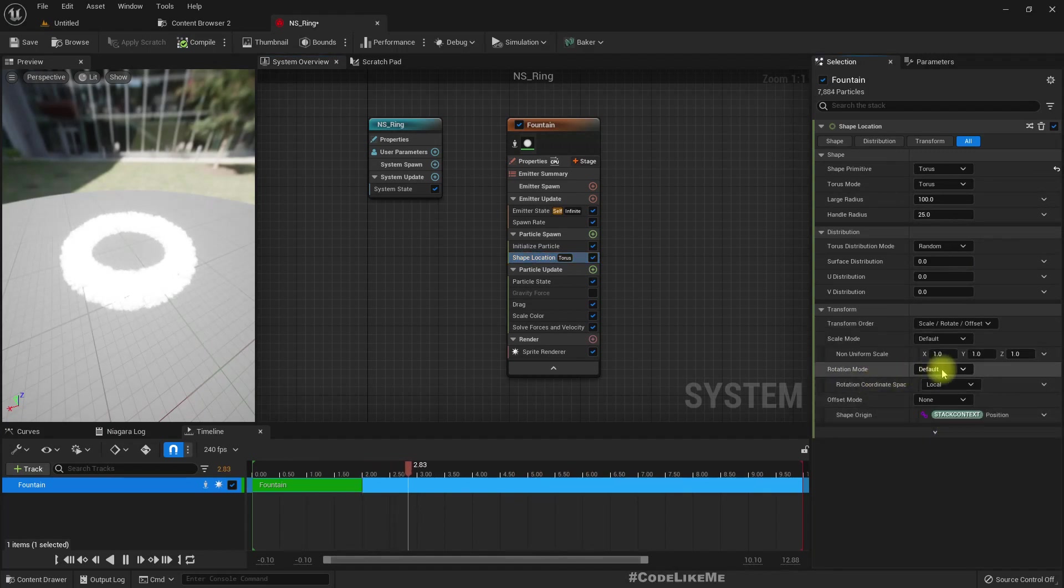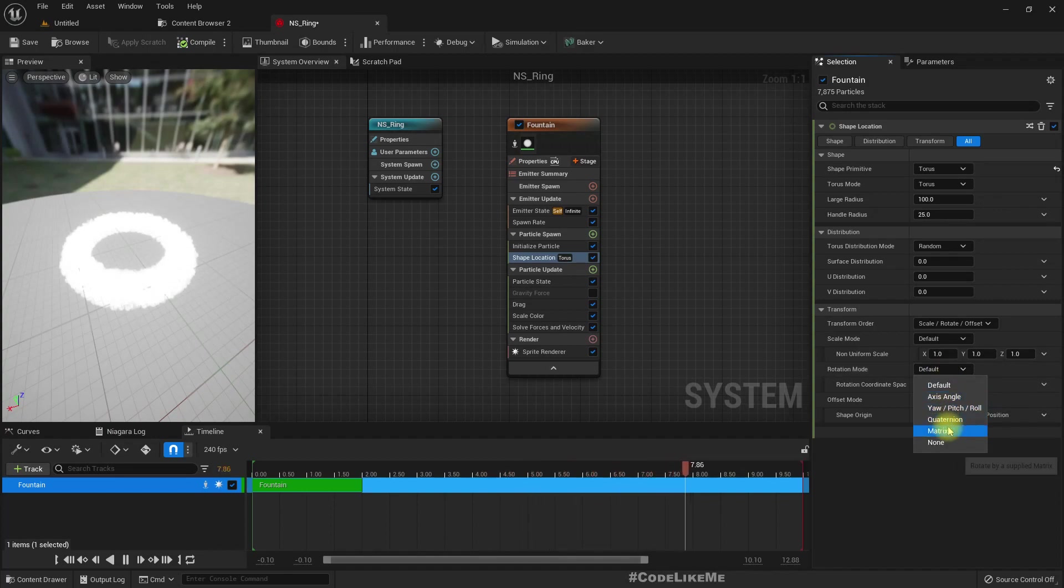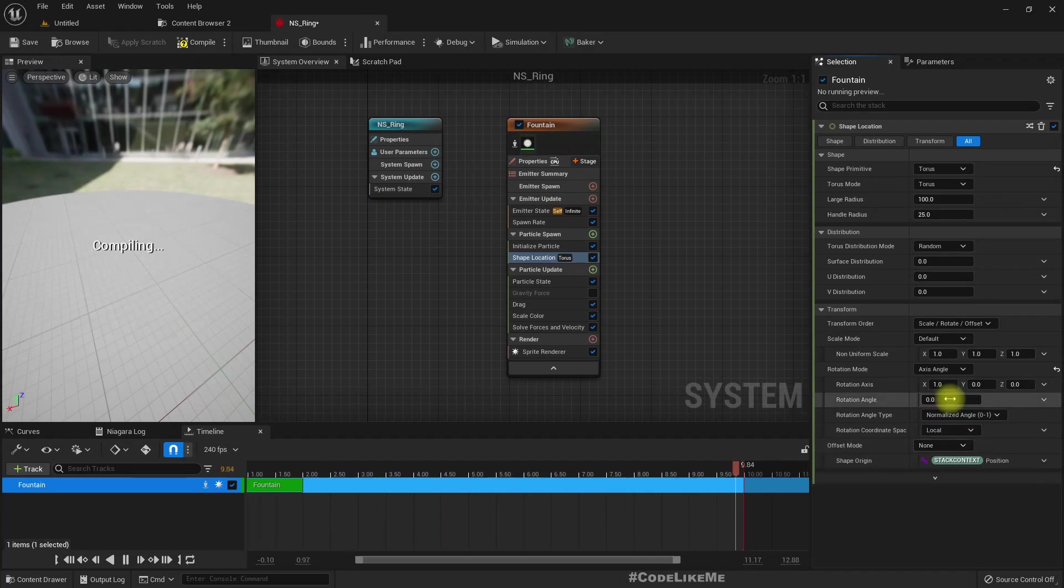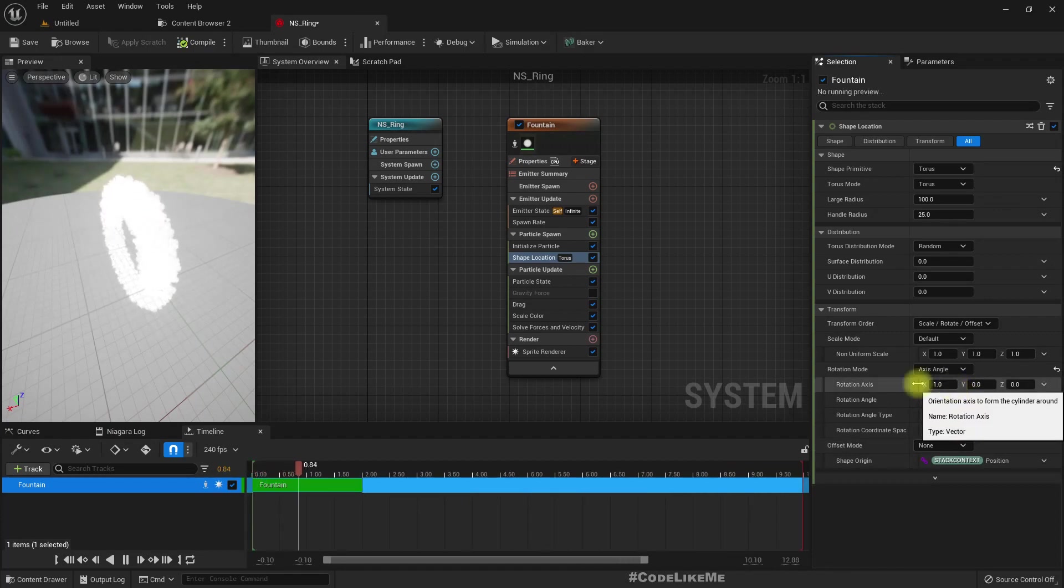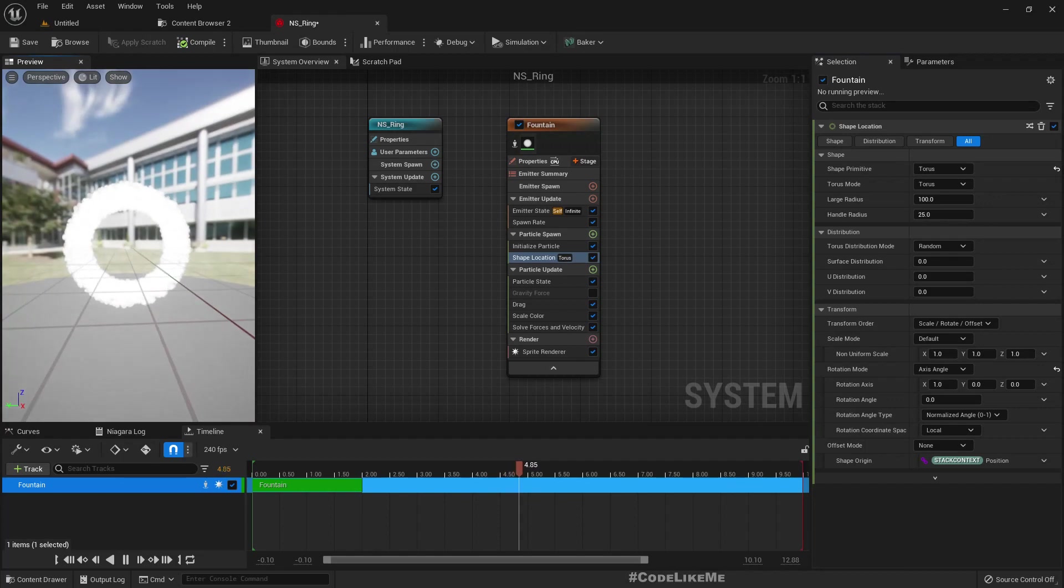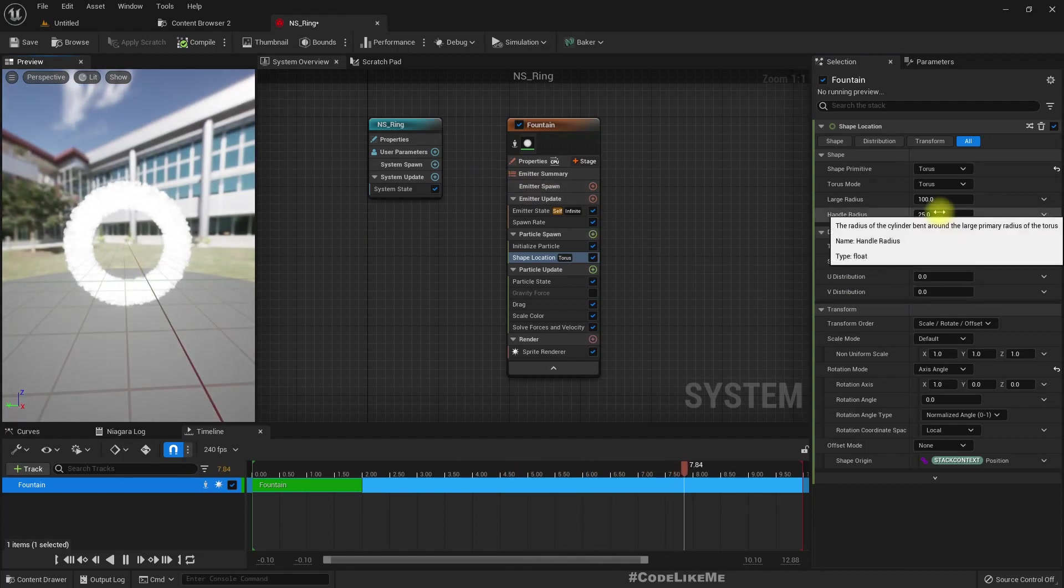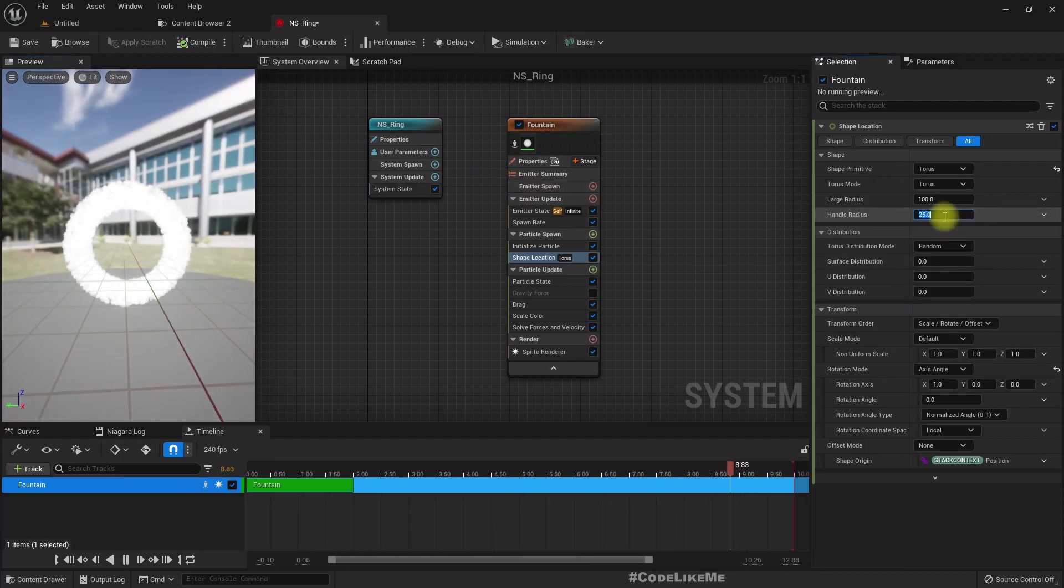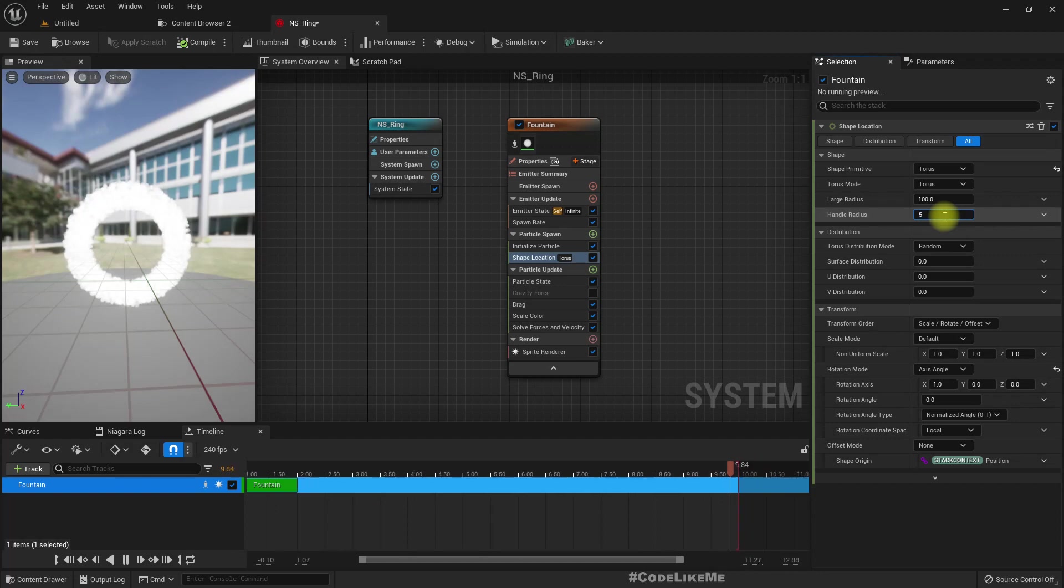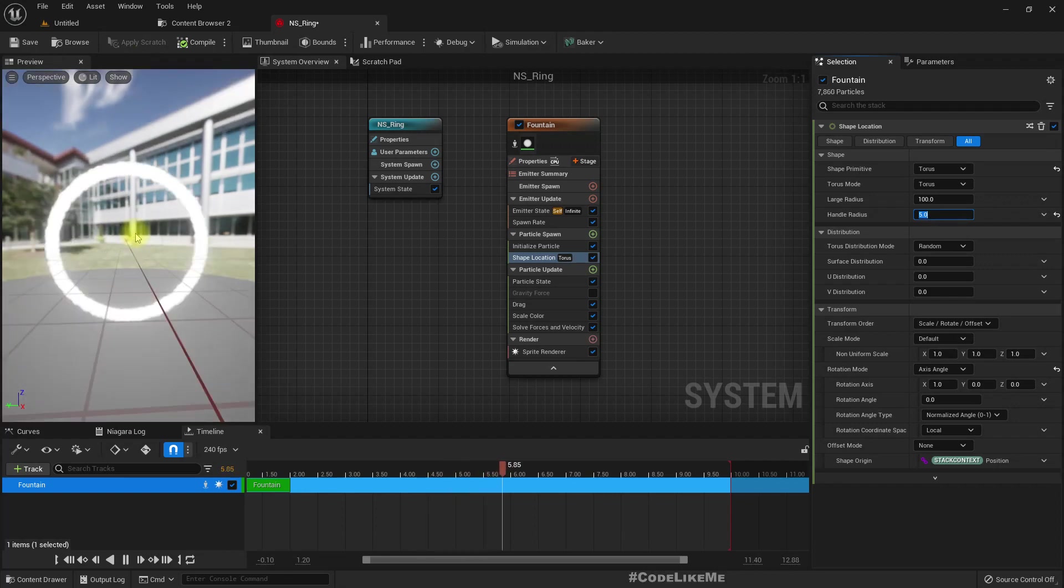Let's set the rotation mode to axis angle. Now when we set X to one, it is like this. And also, let me set the radius to like five. Now we have the basic ring shape.